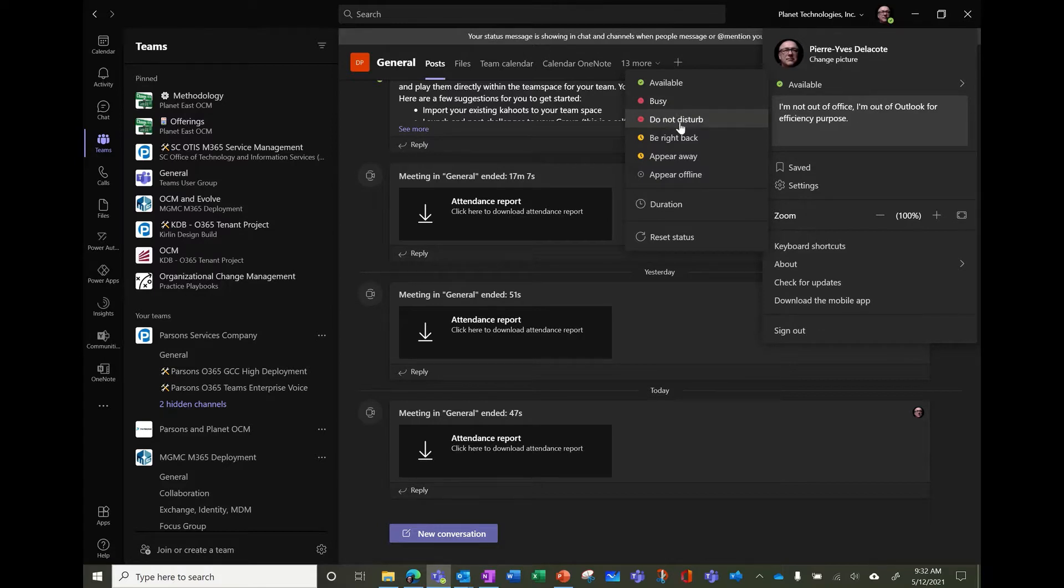If you select do not disturb, then people can send the message but you won't receive a notification, you won't receive a pop-up.